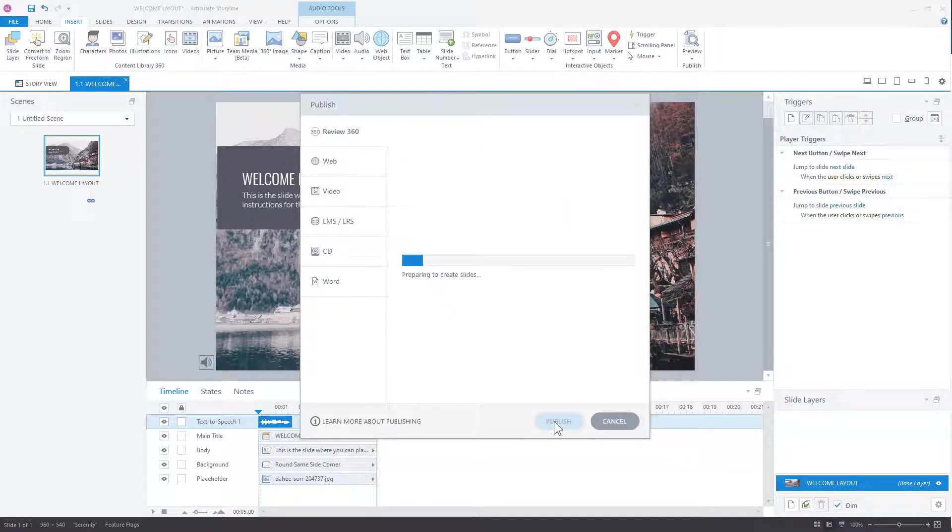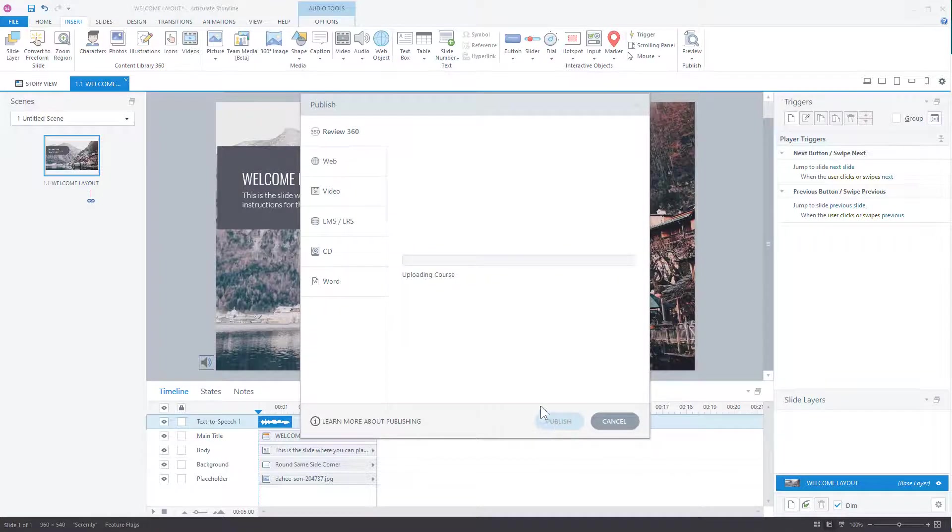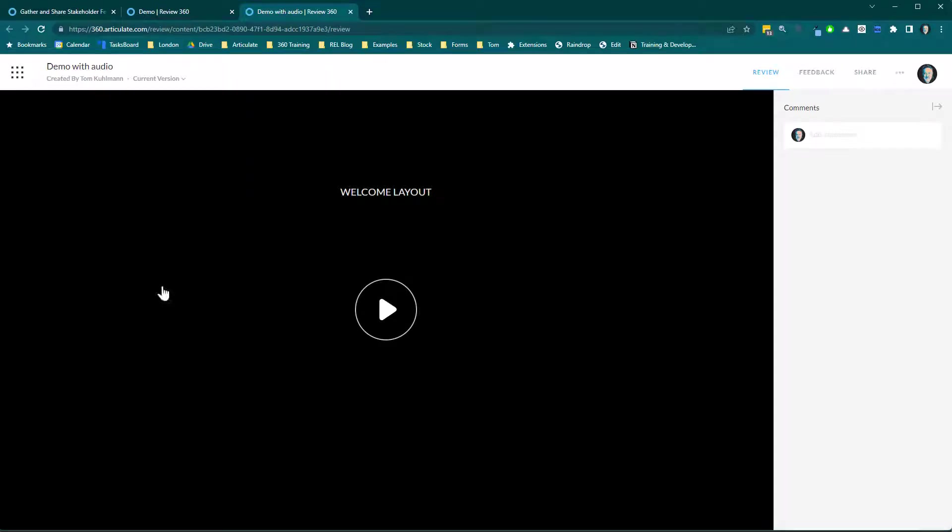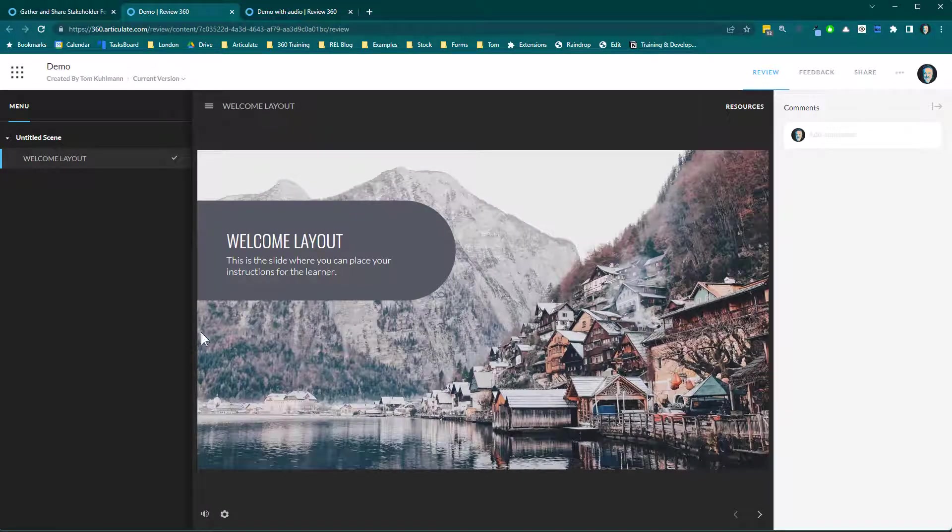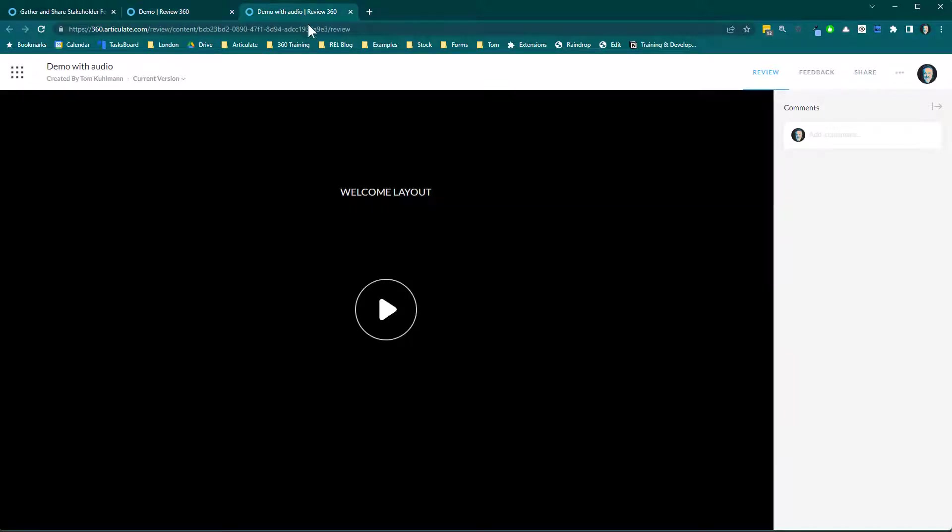Alright, so what's going to happen once this is published and it has audio on there? Alright, you'll notice now the audio track added this. So without the audio, we get this. With the audio, we get this.